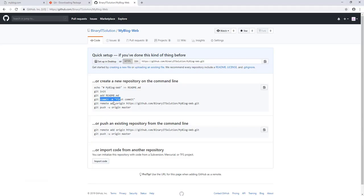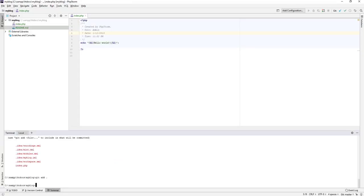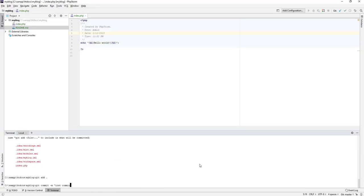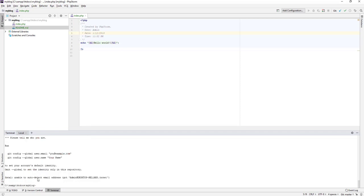The next thing we need to do is commit. Commit means we will commit the changes we are currently working on. Let's run 'git commit -m' and say 'first commit'. We get an error: 'unable to detect email address' — so we need to set our global email address and username.